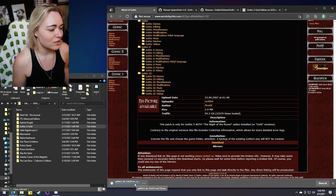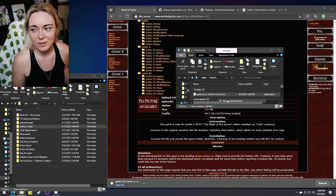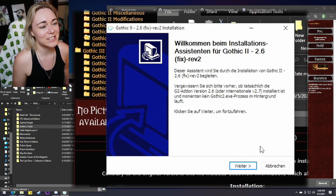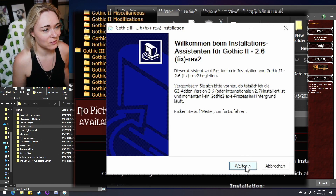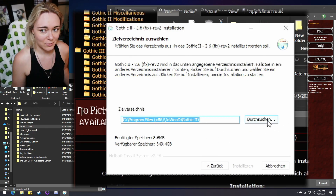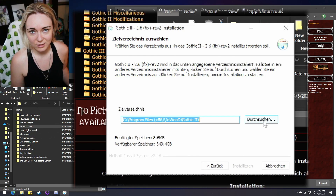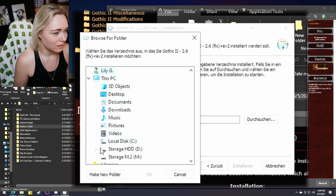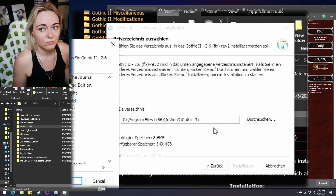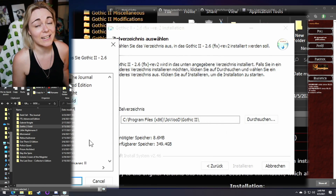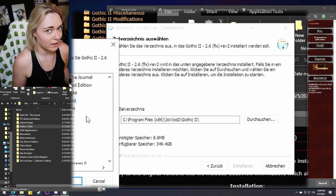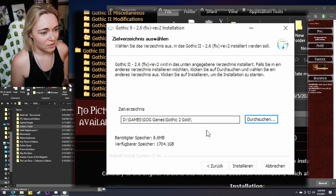Once you download and run the patch file, note that the installer is in German, but you can work through it. Just make sure that the installation path is where your game is installed. In my case it's D, GOG Games, Gothic 2 Gold, rather than the default CD install location. I recommend getting the GOG version — just be safe, it will work, it's $10, totally worth it. Then install the patch right where your Gothic 2 is installed.